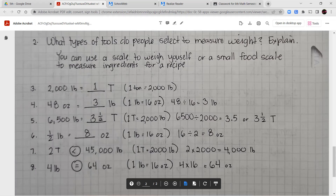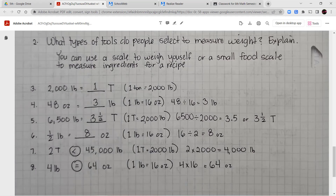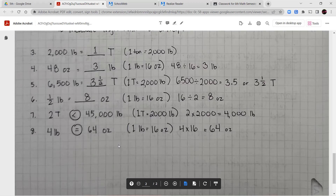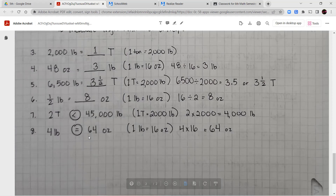Numbers seven and eight are comparisons. Number seven: 2 tons versus 45,000 pounds. One ton is 2,000 pounds, so 2 tons equals 4,000 pounds. 4,000 pounds is less than 45,000 pounds. Number eight: comparing 4 pounds and 64 ounces. One pound is 16 ounces, so 4 times 16 gives 64. Four pounds equals 64 ounces — they're equal. That takes us through the end of our lesson. If you have any questions, let me know. Have a wonderful day. Take care, bye-bye.